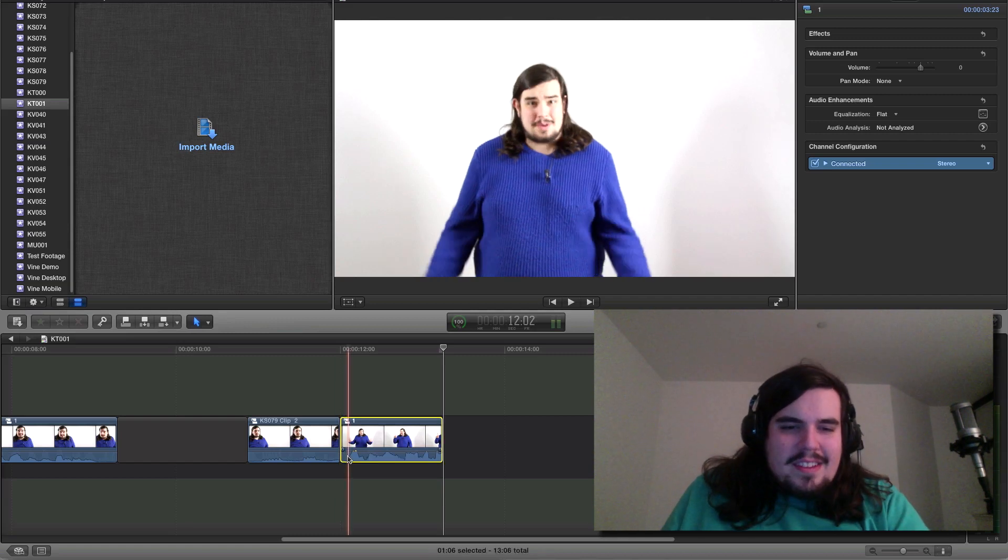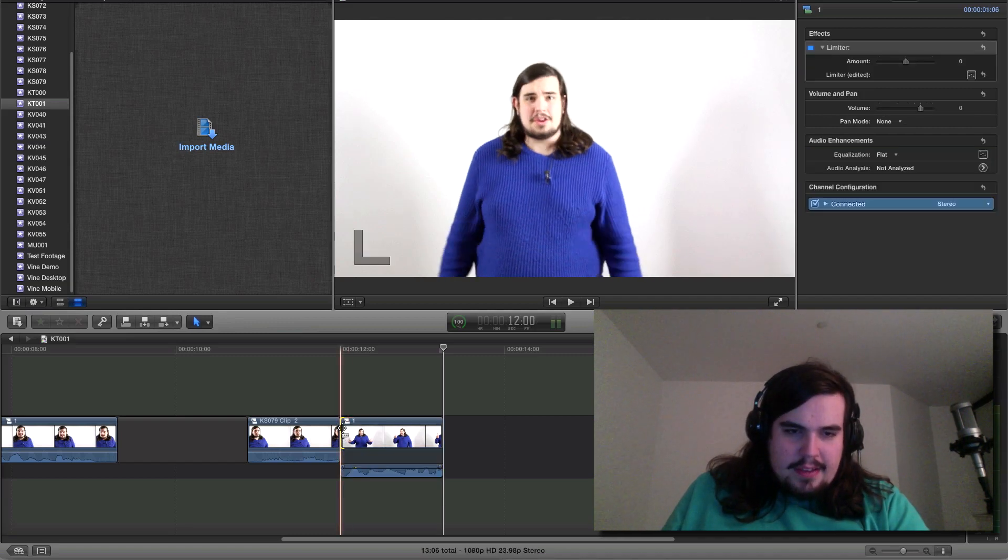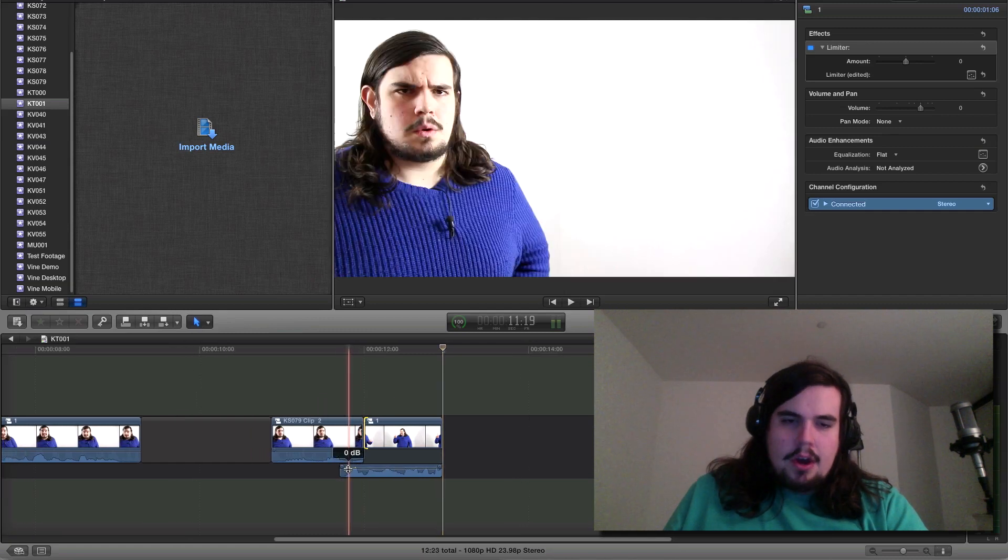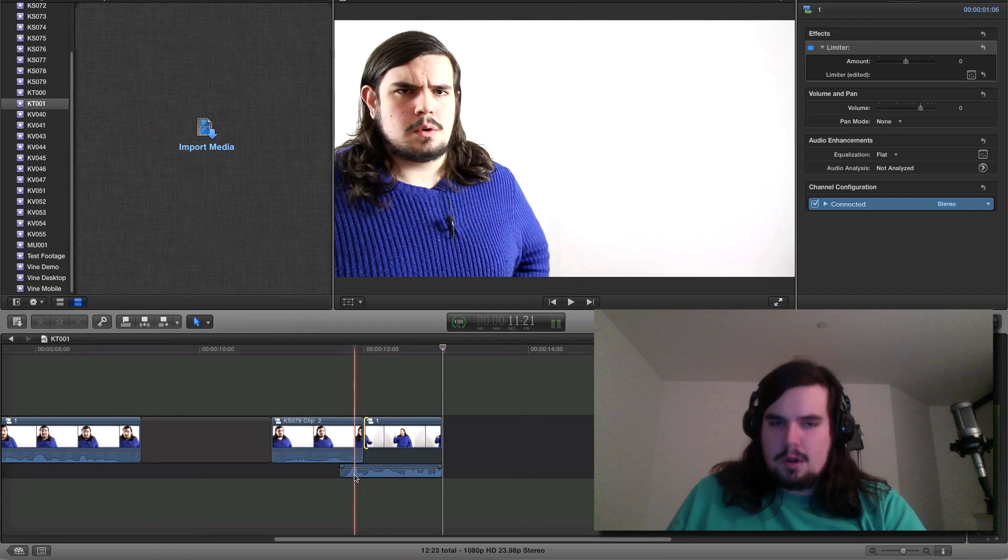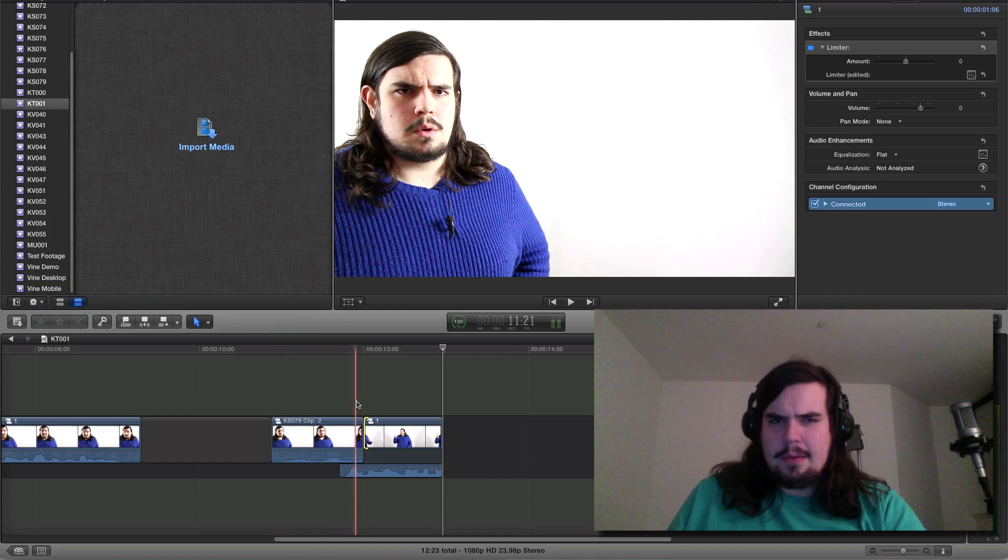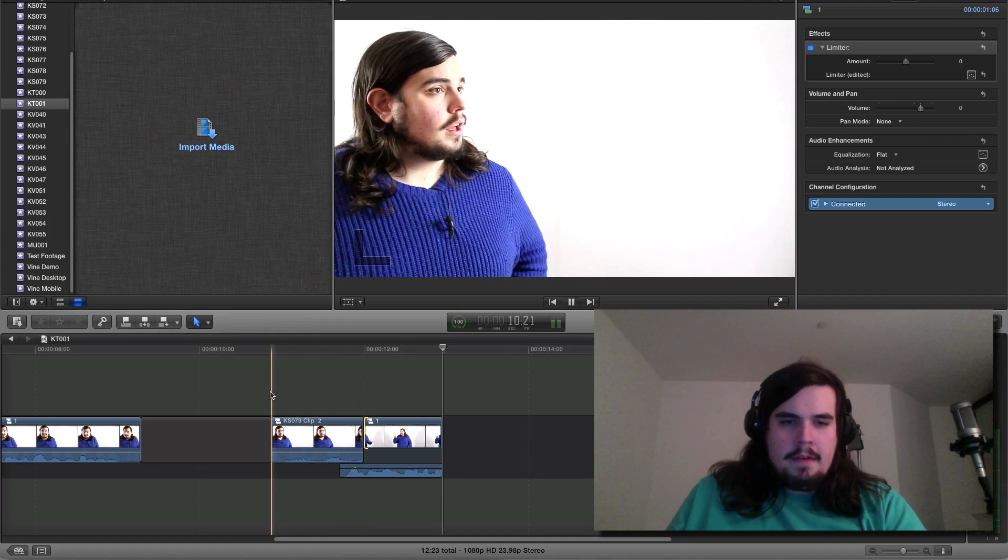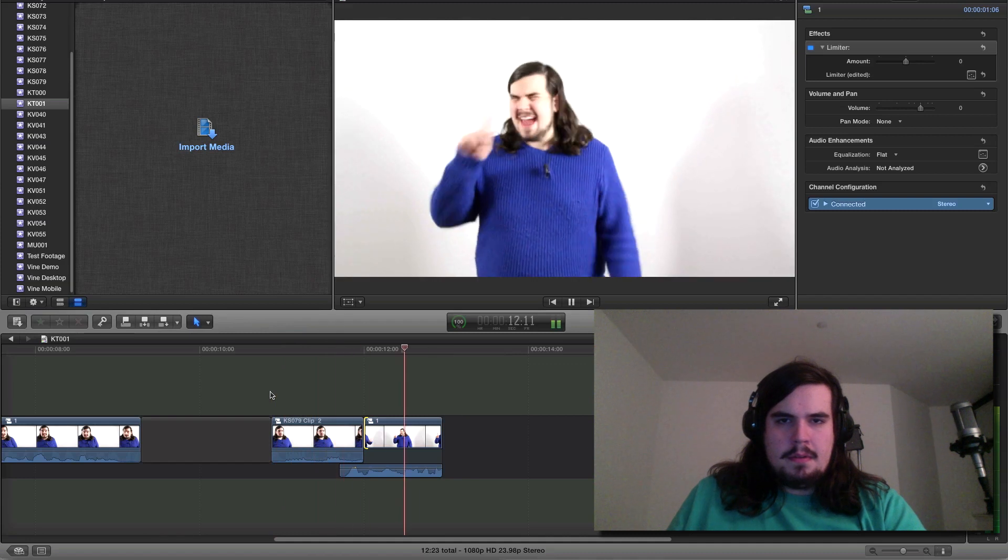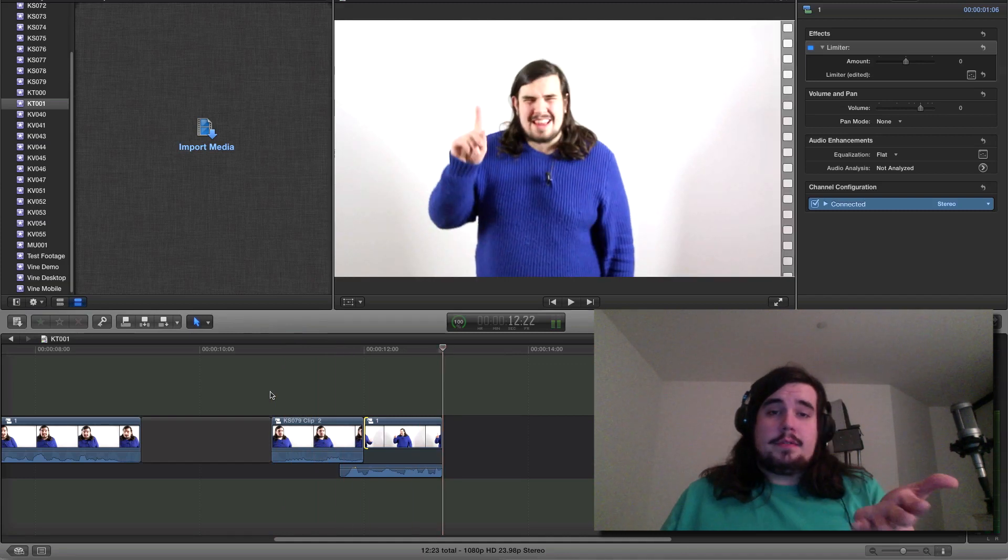So in this case, what we want to do is a J-cut where we actually have the audio from the second clip start before we cut to the video so we can continue on that reaction shot a little bit longer. Let's play this now. You're asking me? Man, you crazy... And see, that works very well.